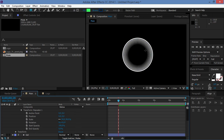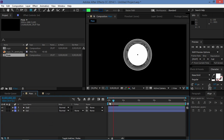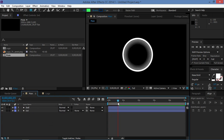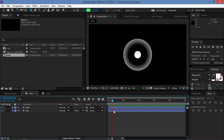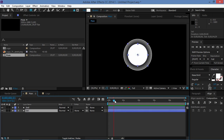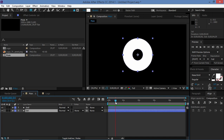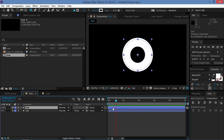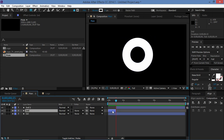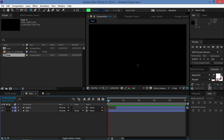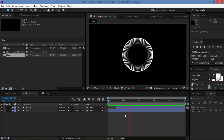Now we have that nice effect. The only problem is that these circles are visible before the main circle appears. So we need to go to 0:15, press Ctrl+Shift+D to split the layer, and then delete the part at the beginning. Up to this point, we've made this — the only thing left is to make the decoration for the logo.